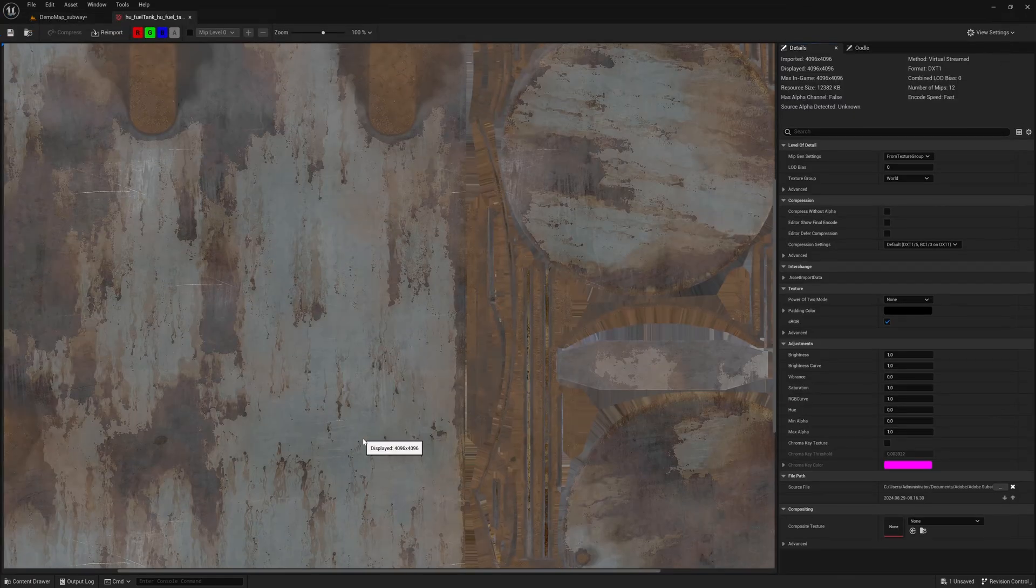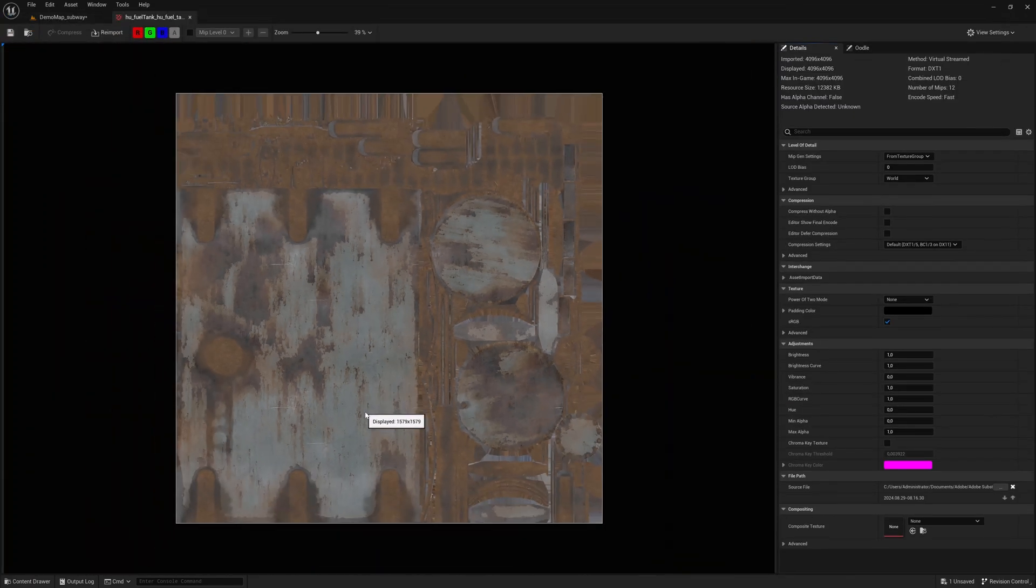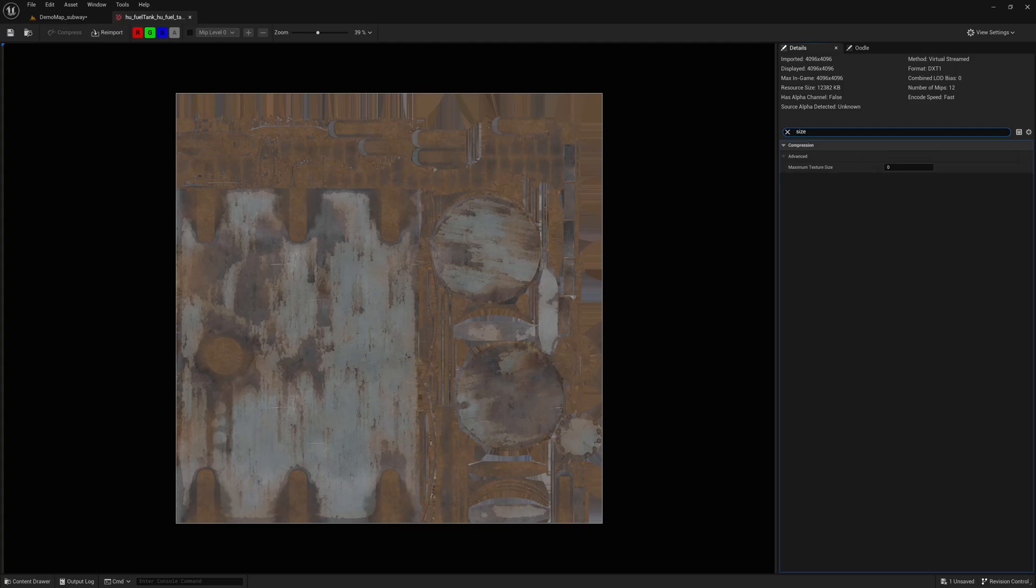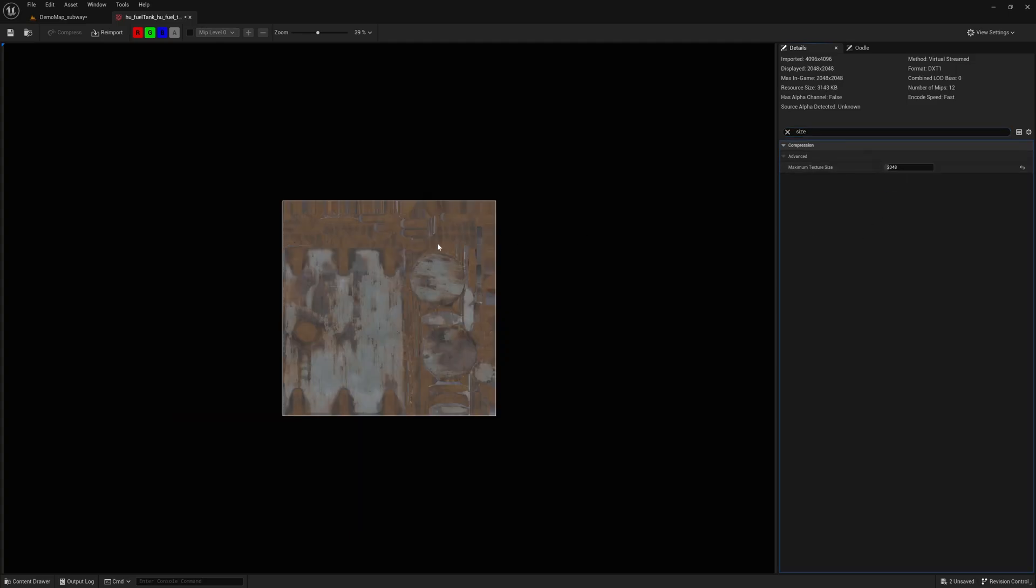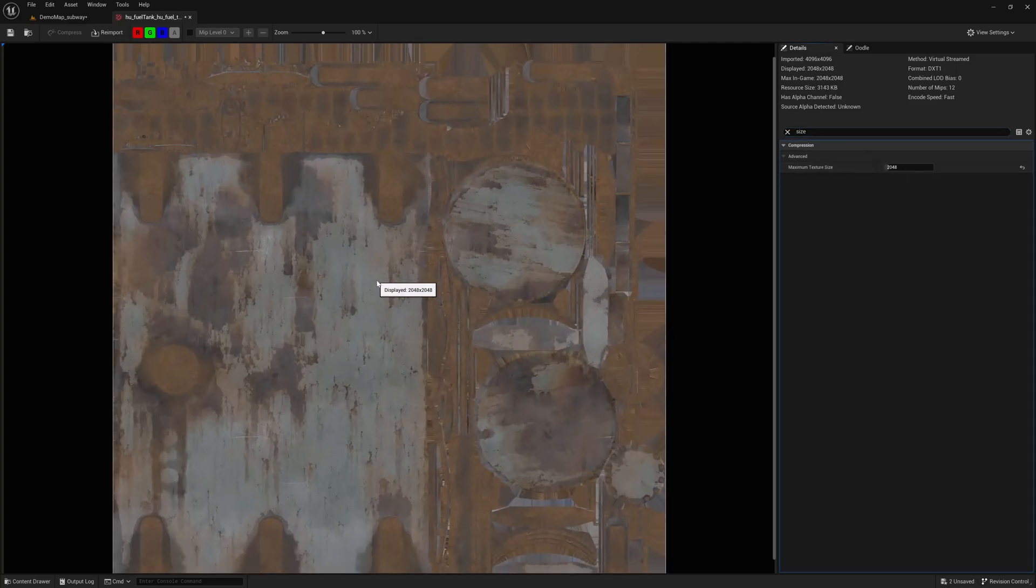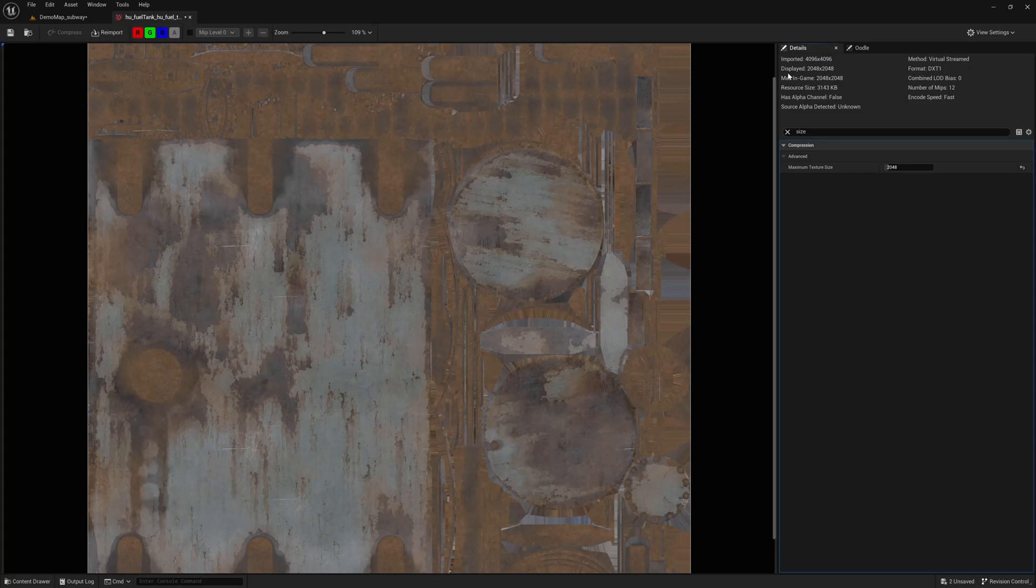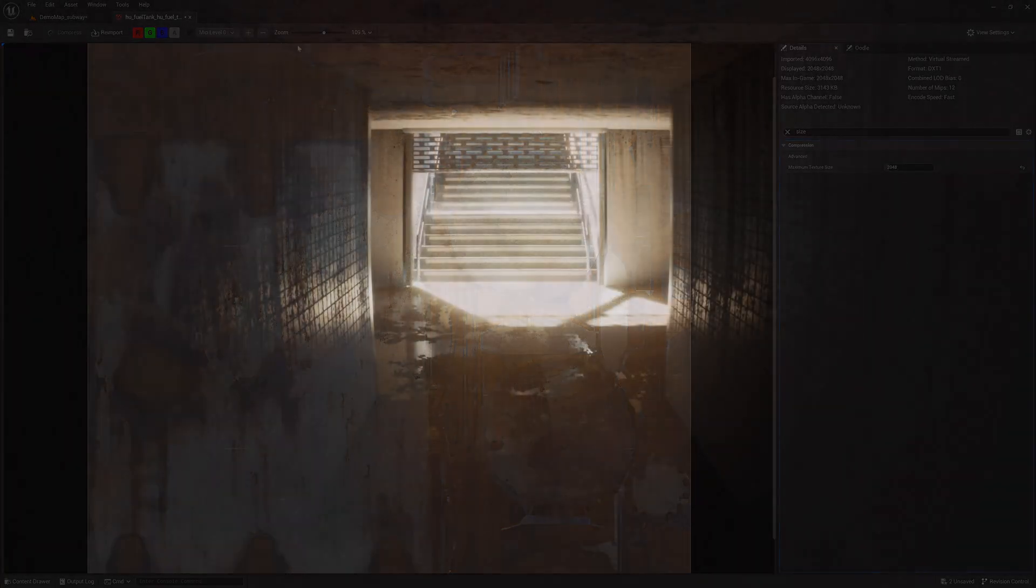Every project is different and requires a unique approach to optimization. For our demo, which is an indoor map, things are simpler because nothing is visible in the distance.